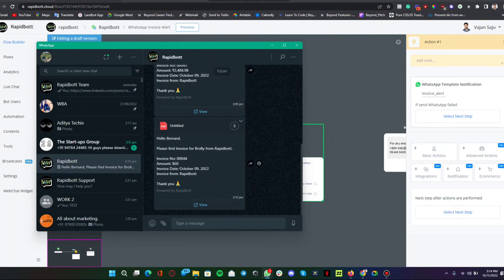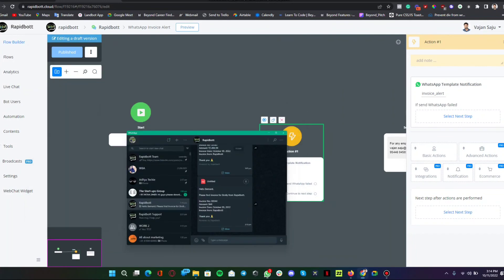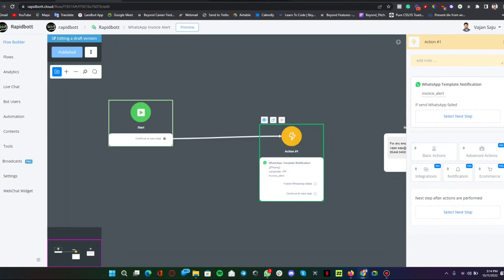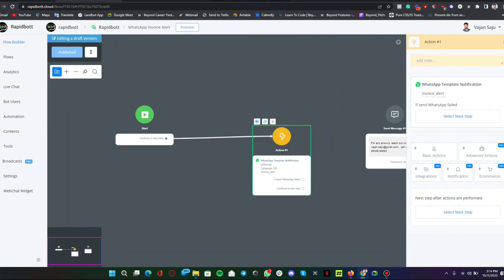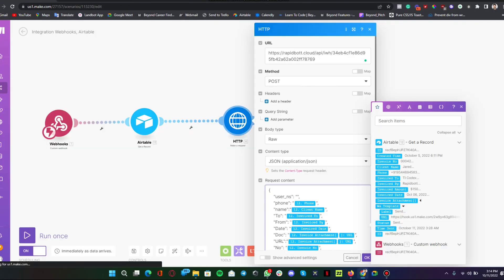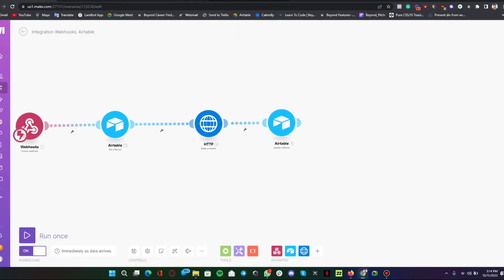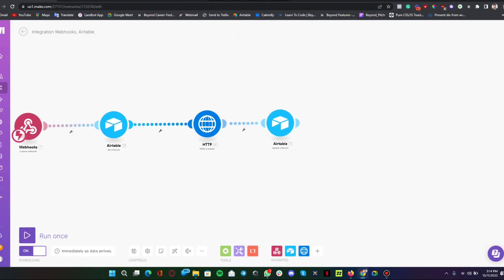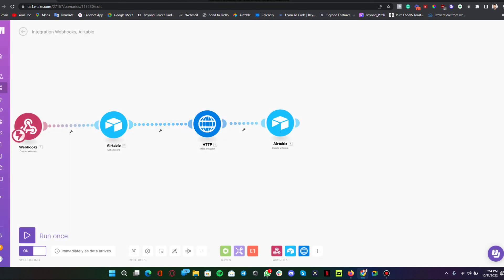Like this, like I said, if you want to include an email integration in between, you can add a module here or after this you can set up an email module also.